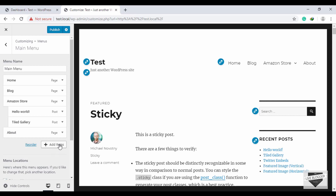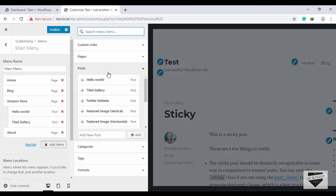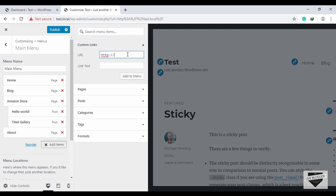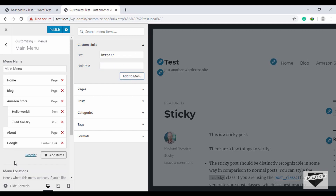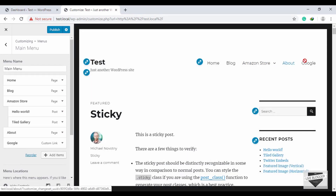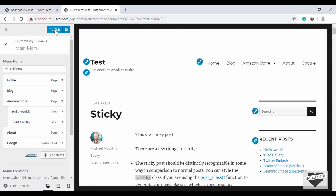There's one more option when you click Add Items — Custom Links. You can add your own link here. Type 'google.com' as the URL, type 'Google' as the label, and click Add to Menu. Google is now displayed in the menu, and clicking it will take you to that link.